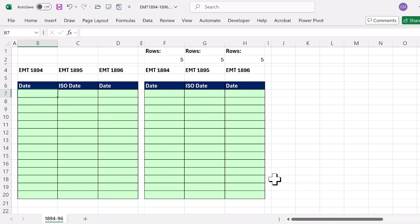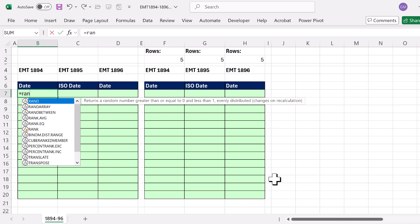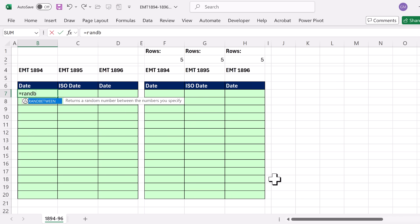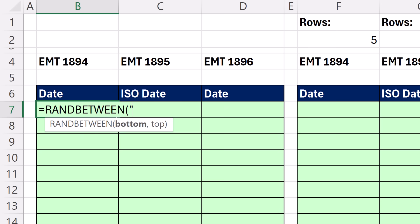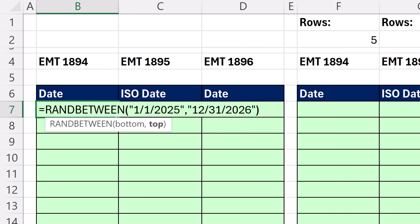To create random dates in Excel, we can use the RANDBETWEEN function. We just need a bottom and a top. And guess what? We normally put numbers, but if we put dates in double quotes, it'll understand. I'm going to start at 1/1/2025, end double quote. That's the bottom, comma, quote, 12/31/2026, end double quote, close parentheses.